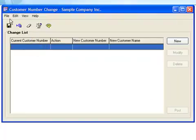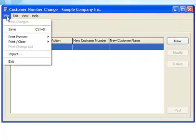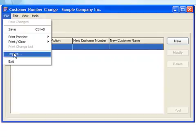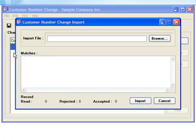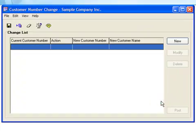Before we conclude, it's important to mention that you can also import your change list items into the customer number change module. This is a great time saver if you have numerous changes to process, but we'll leave importing for another tutorial.